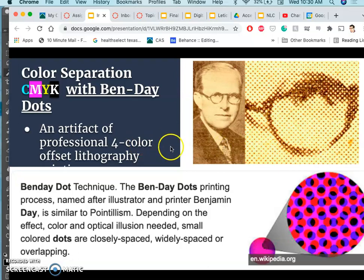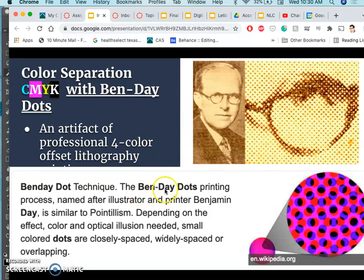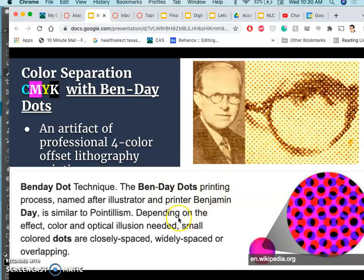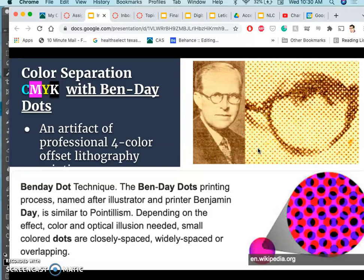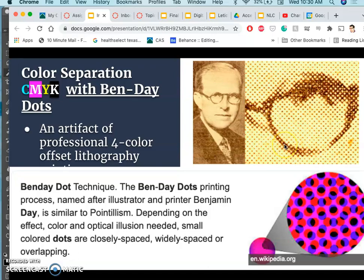So this was created and called the Ben-Day technique. And these Ben-Day dots were named after Benjamin Day, who was an illustrator and printer. And it's like pointillism, which was a post-impressionist, scientific way of mixing color at the end of the 19th century. But this is mechanically done. So you don't have to physically change how you mix color. You just have to tell the computer how to separate out these dots so that they overlap just right.